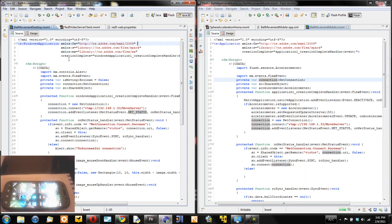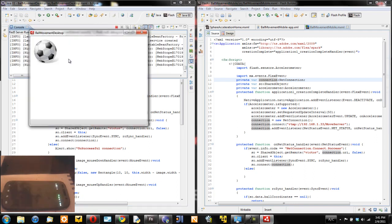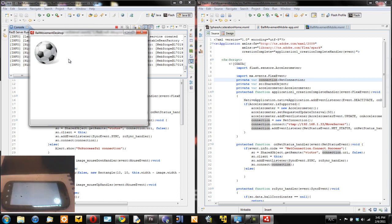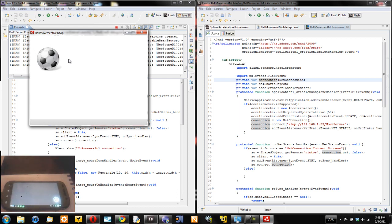I'm going to run the mobile application that is running on my Nexus One and the desktop application running on Air.